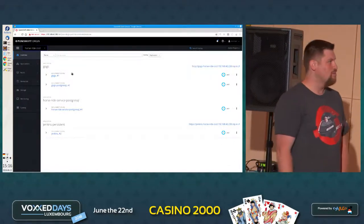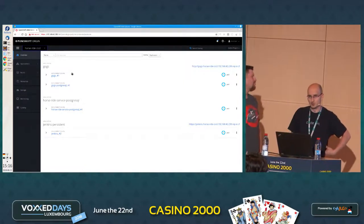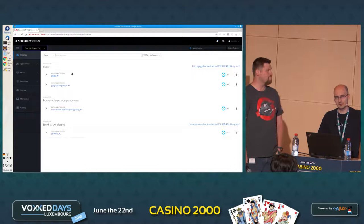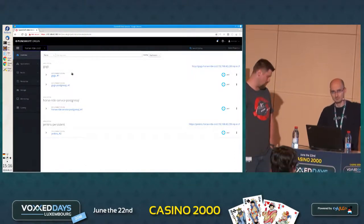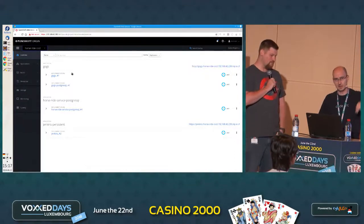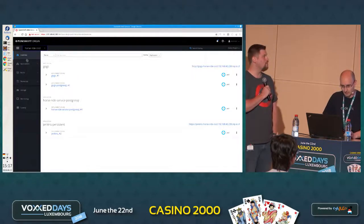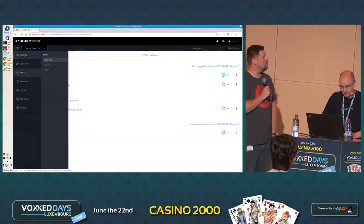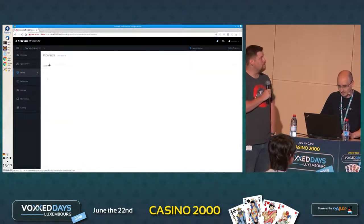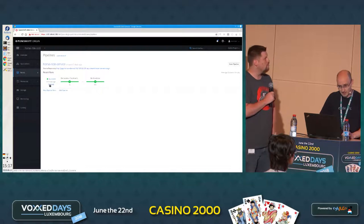So Gox is a small GitHub inside the cluster. When I push from my workspace, I push directly to the cluster. And there is a hook on the Gox that starts a Jenkins build. So now we should see a new build here on the pipelines. And it passed.